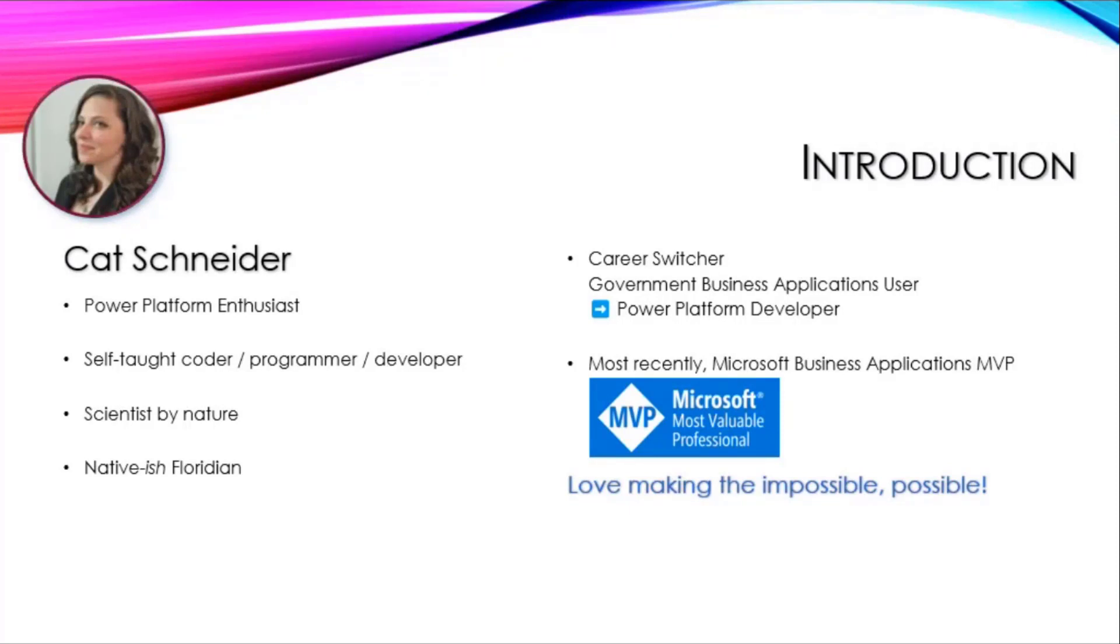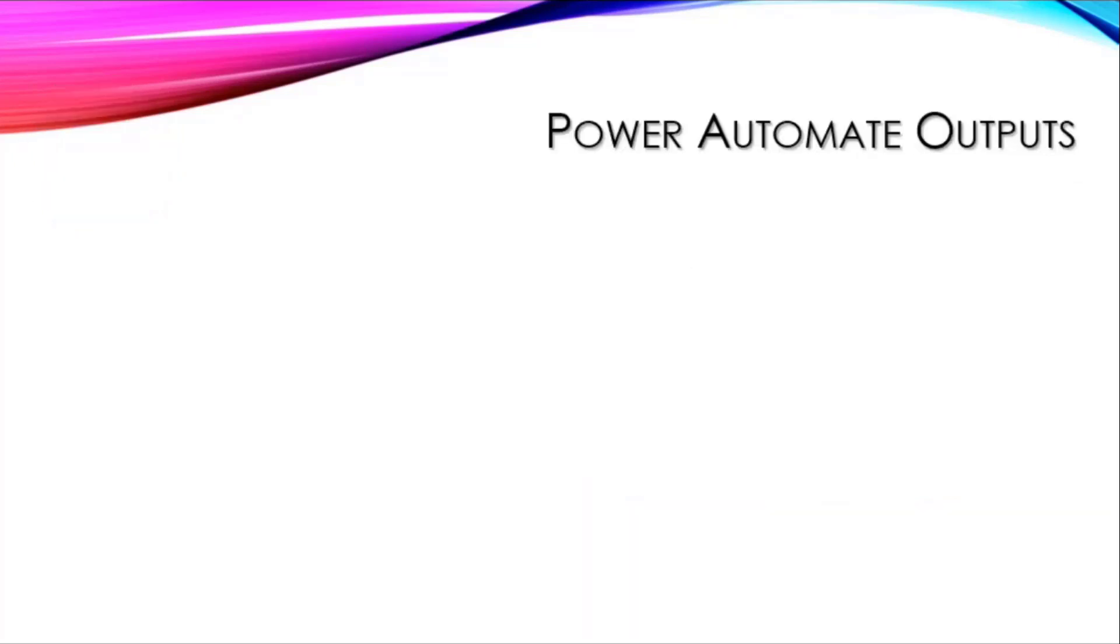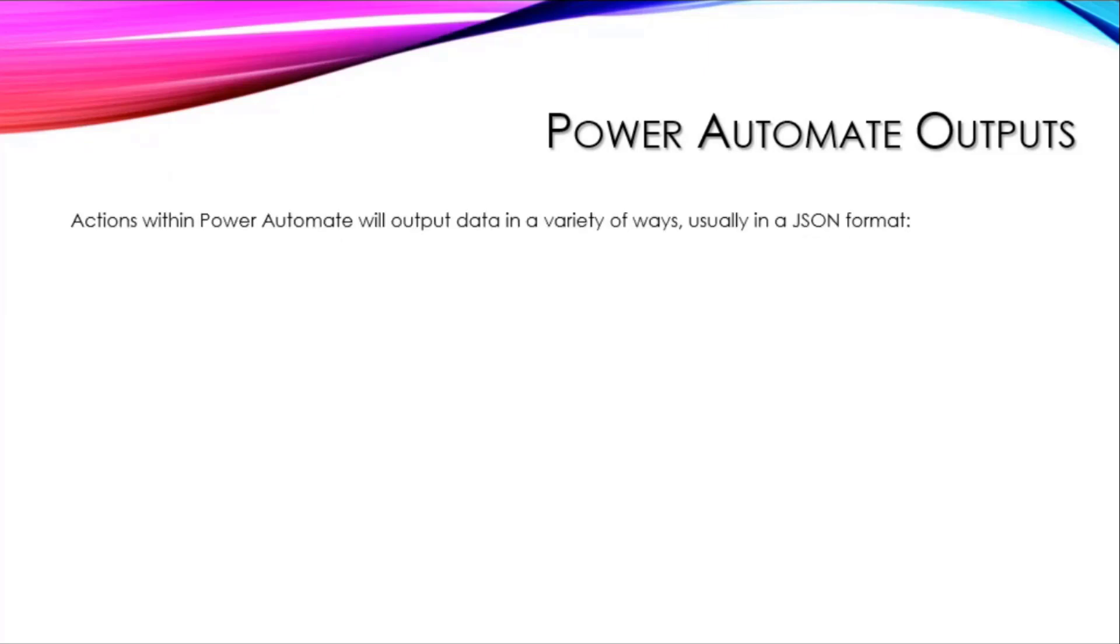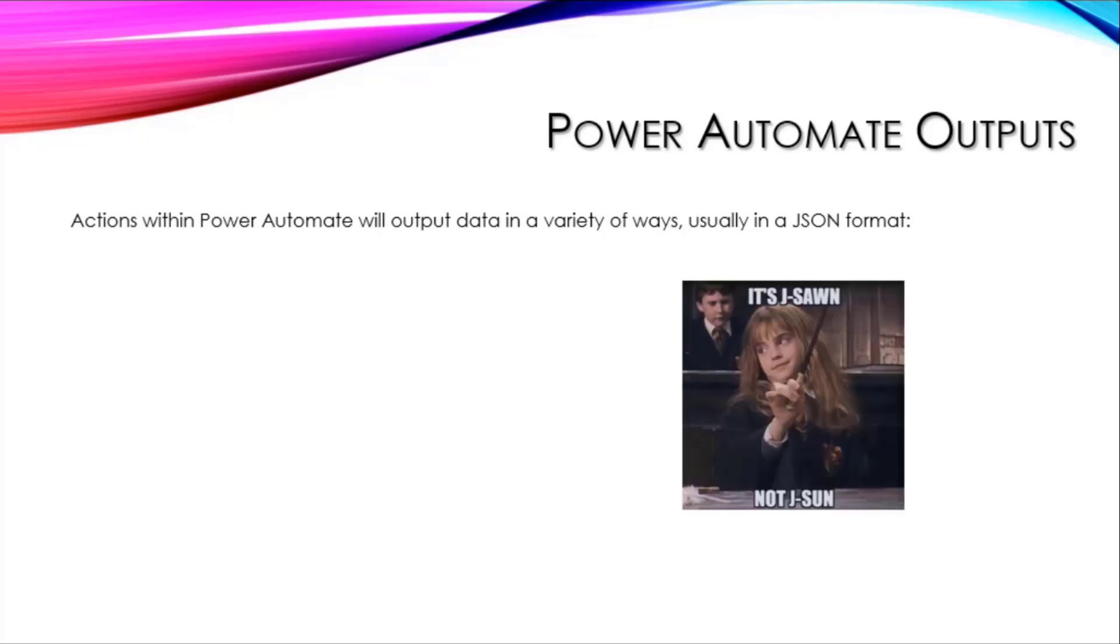I'm jumping into Power Automate outputs. Actions within Power Automate output data in a variety of ways, and usually this is going to be in JSON—and it's JSON, not JSON, in case anybody was wondering.